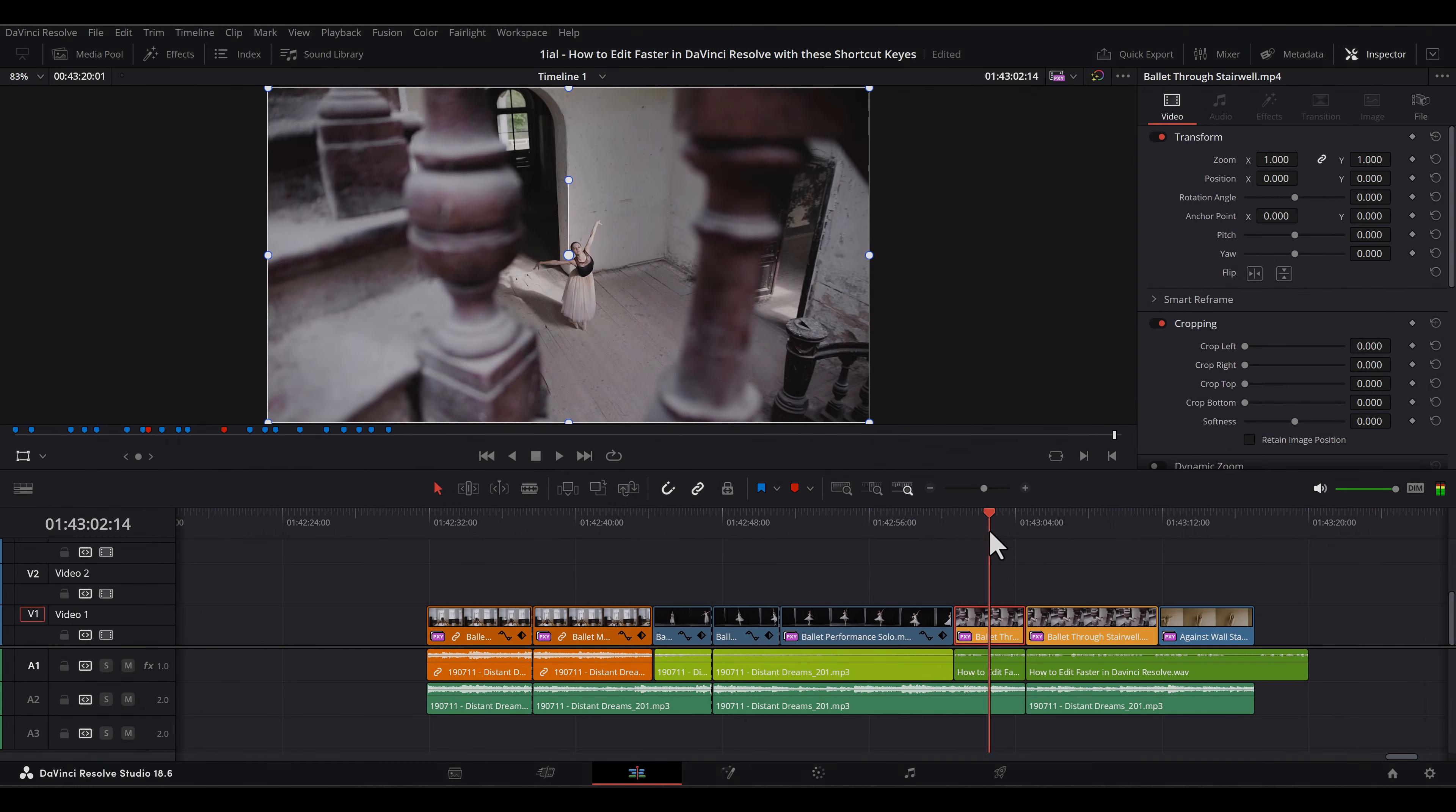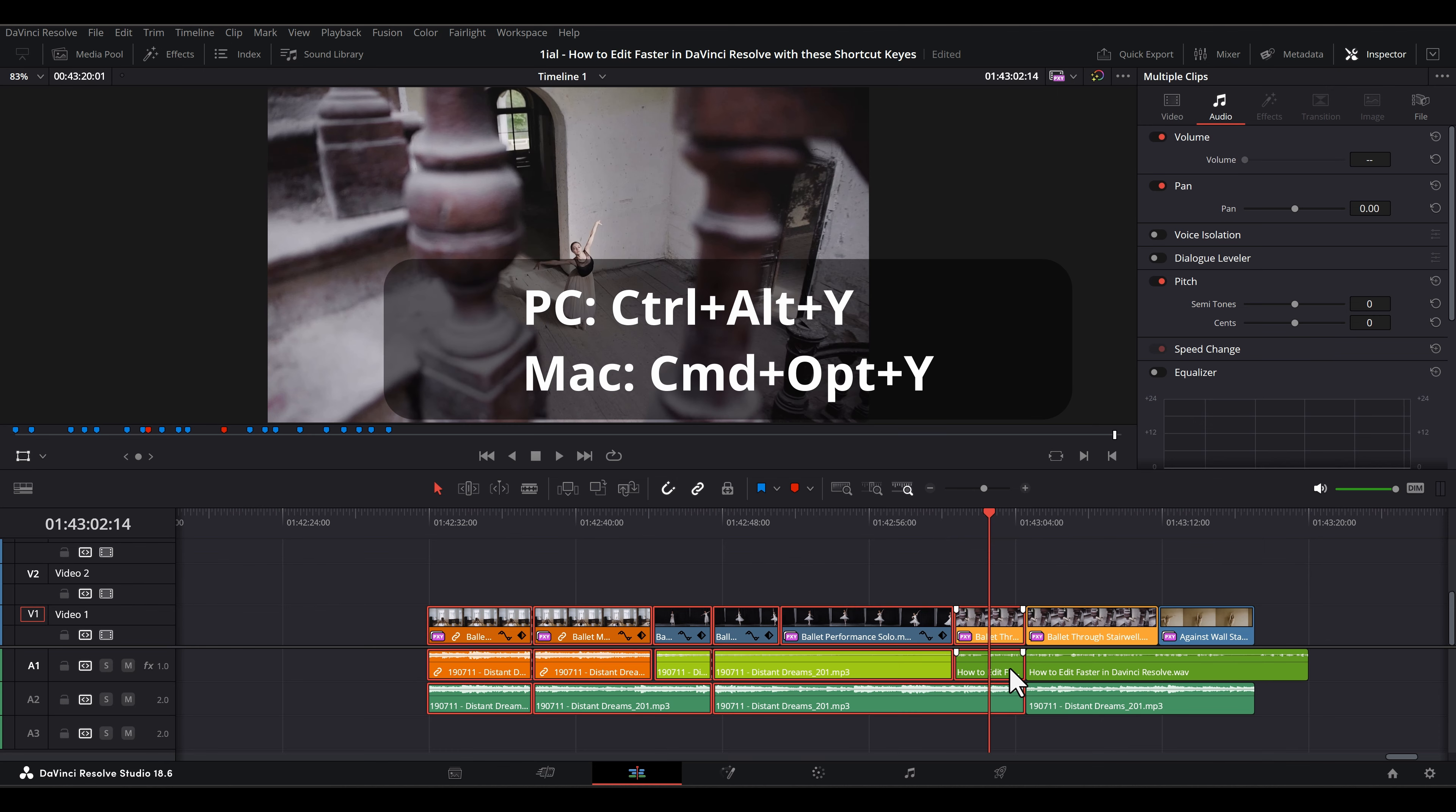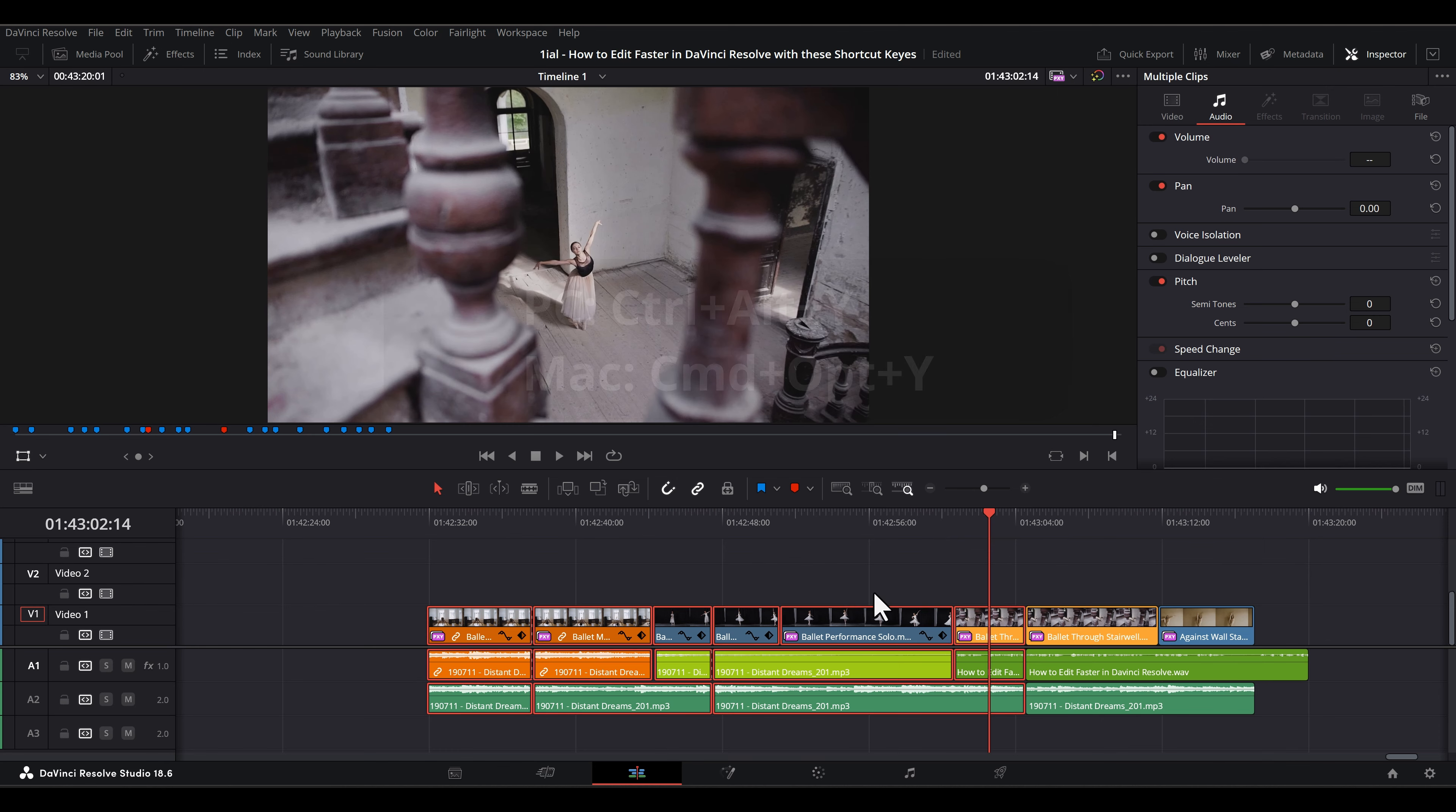To select everything to the left, just add Ctrl or the CMD key, thus Ctrl-Alt-Y or CMD-Option-Y.